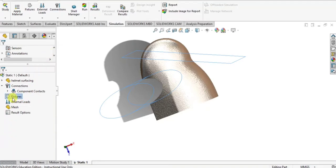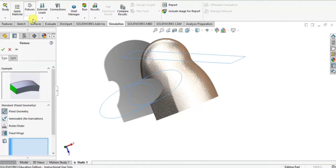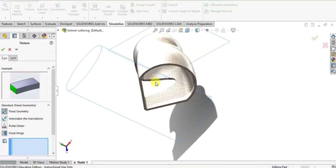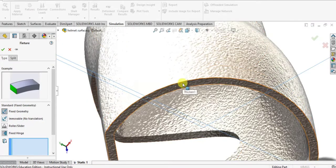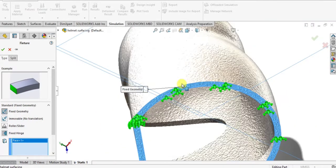Then go to the fixture to define the fixed geometry. I select the bottom face of the helmet as a fixed surface, then click OK.